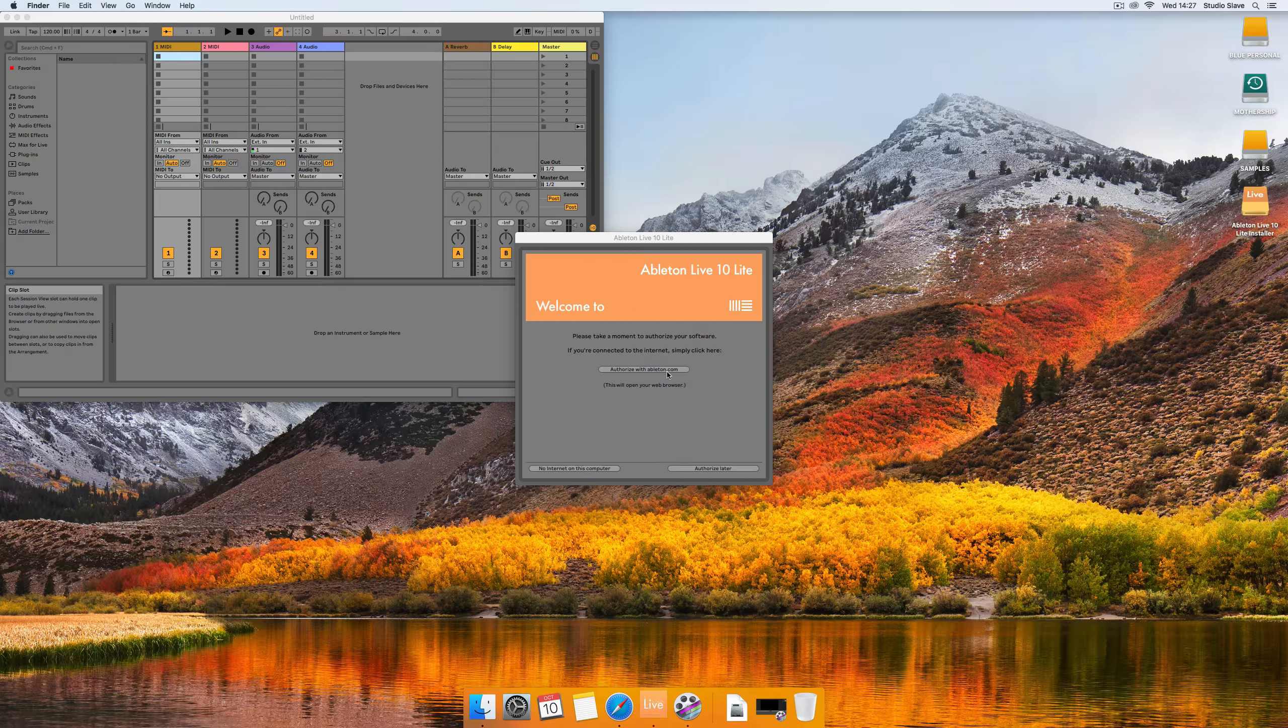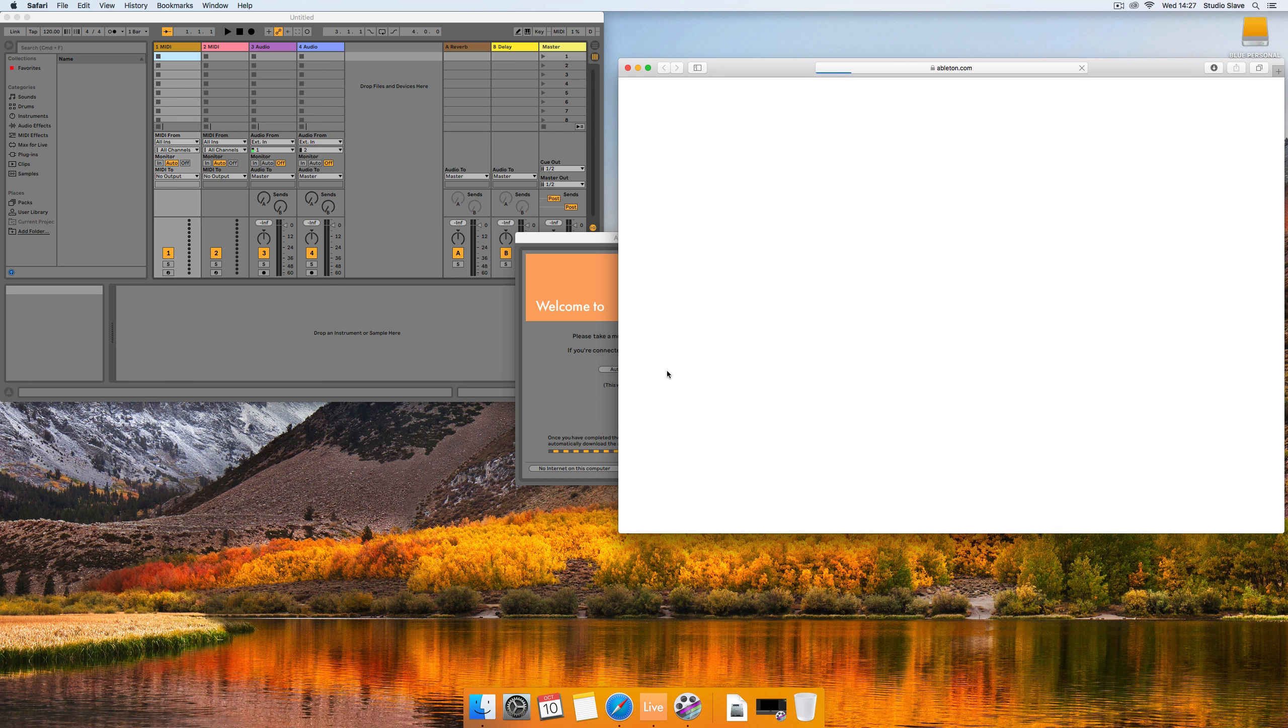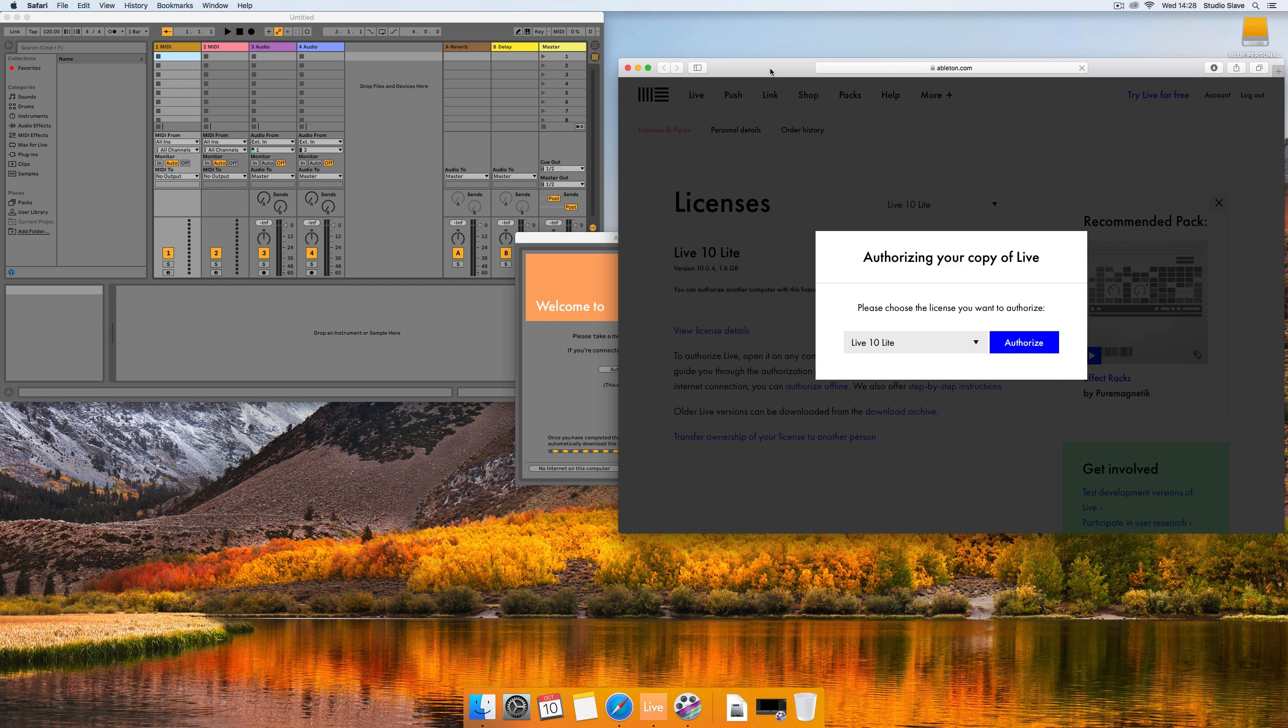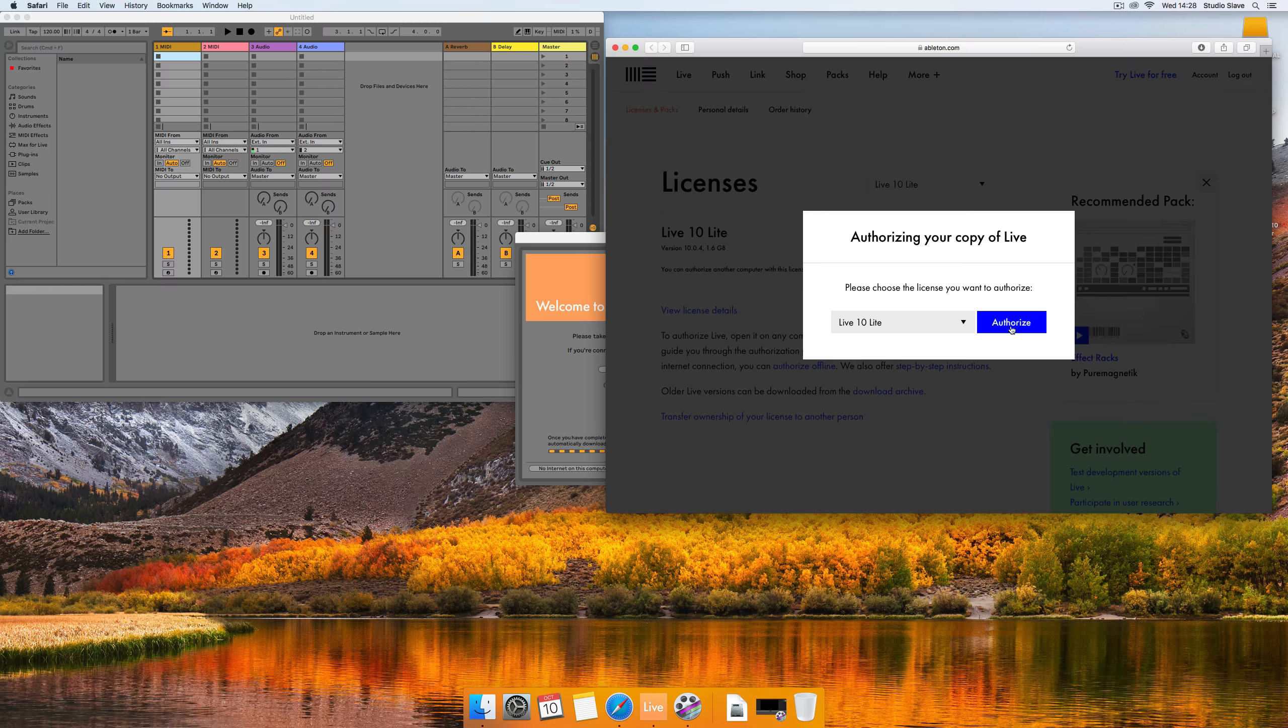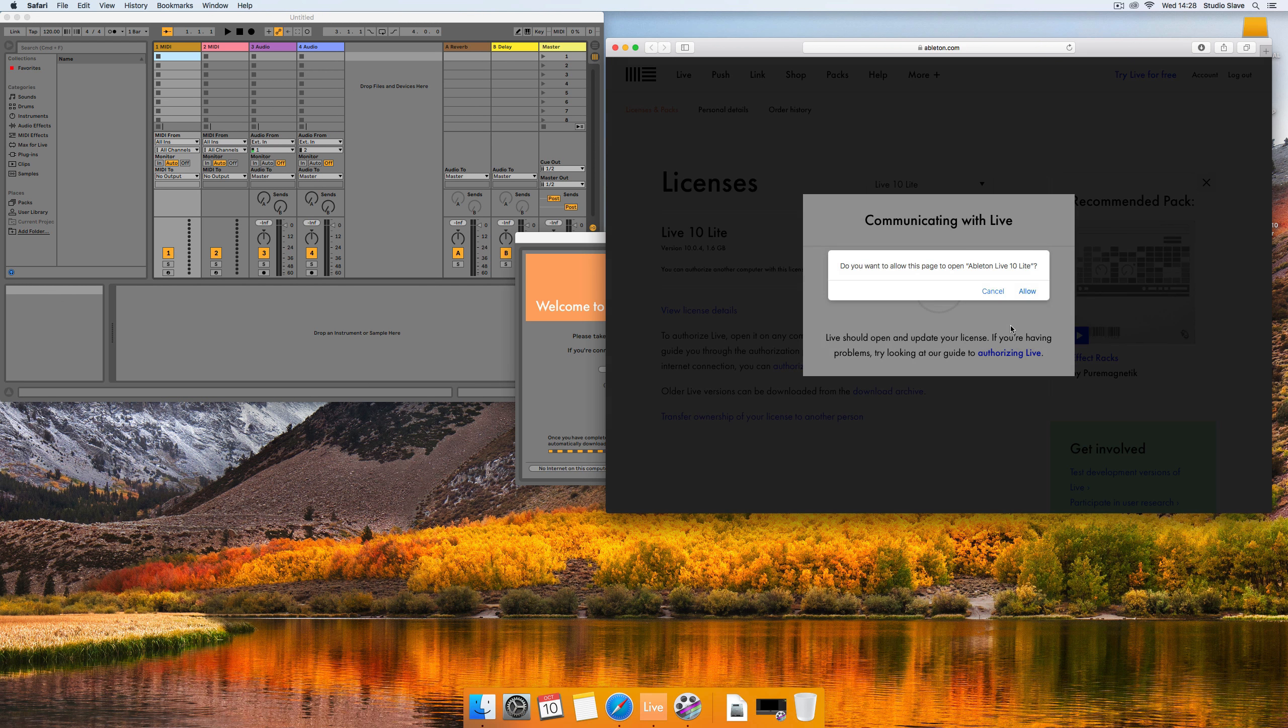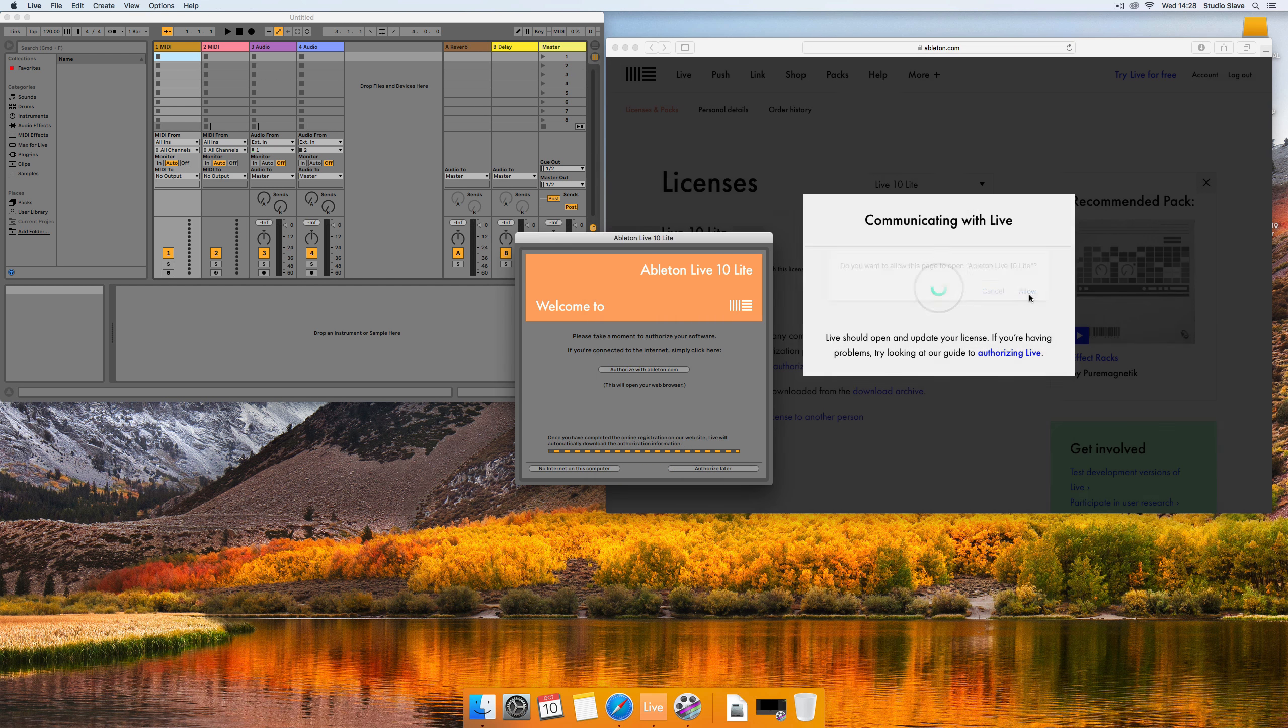Before we do that we just need to authorize this with Ableton Live. There is a way of doing this offline but I suggest you just get an internet connection, click authorize with Ableton and then it will access the website. You can click authorize and it just checks that your license is valid and you haven't cracked or torrented the software.